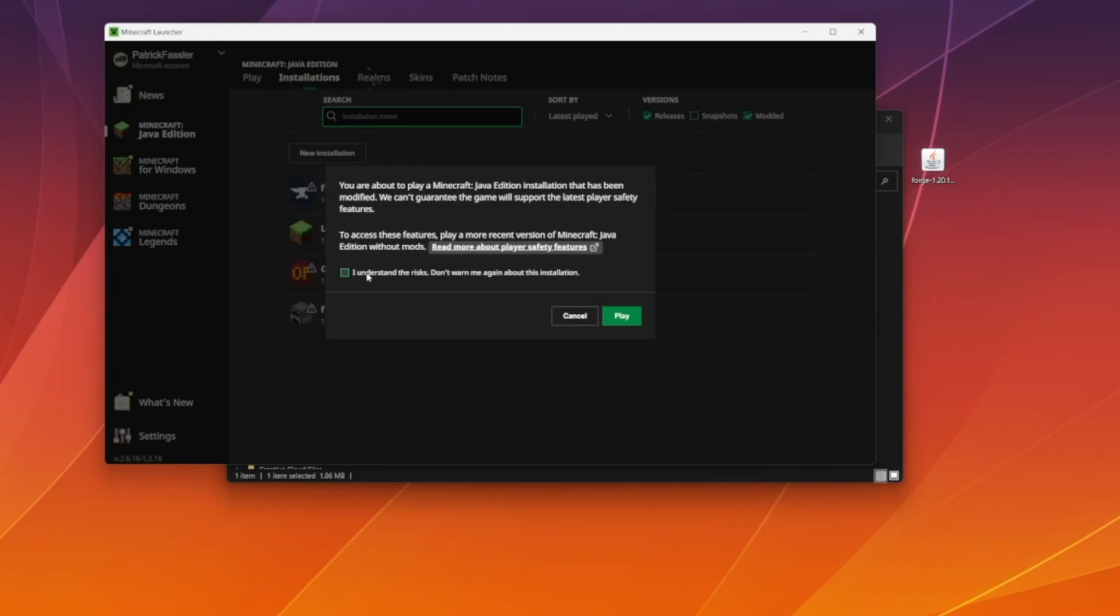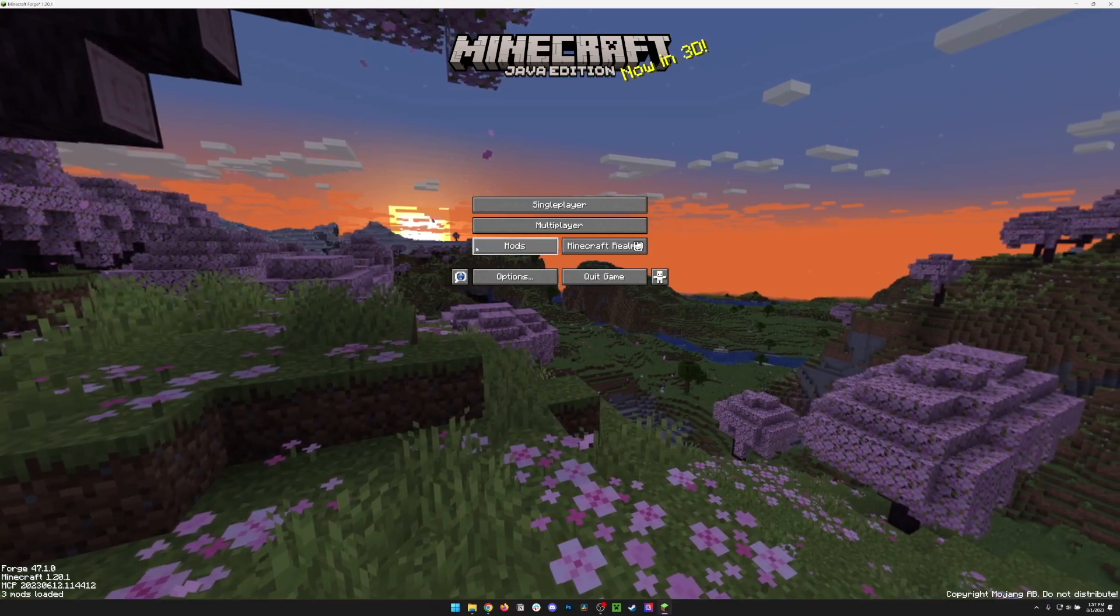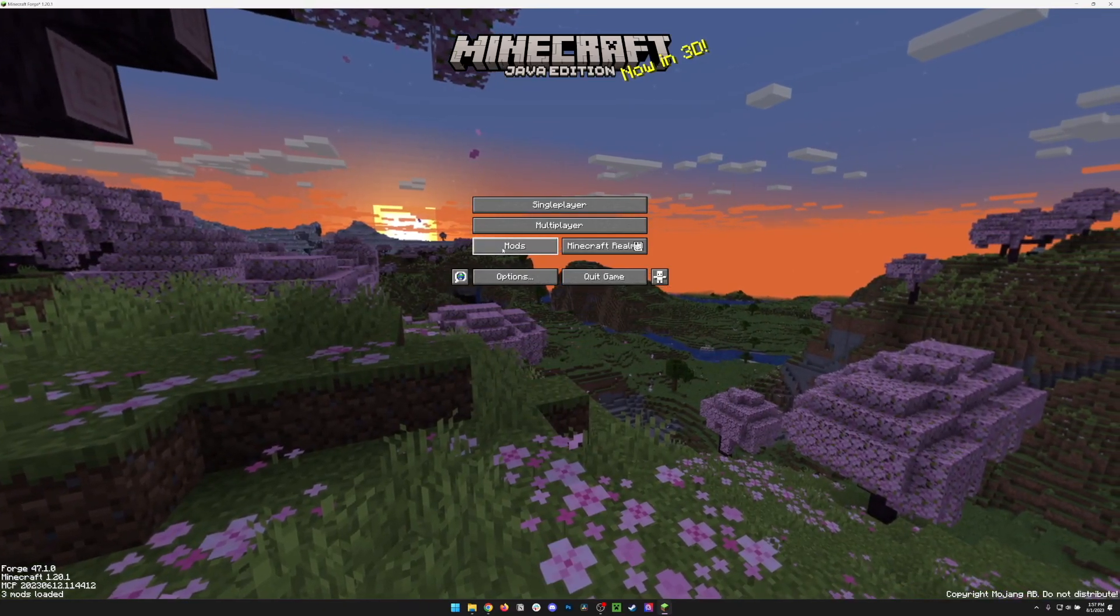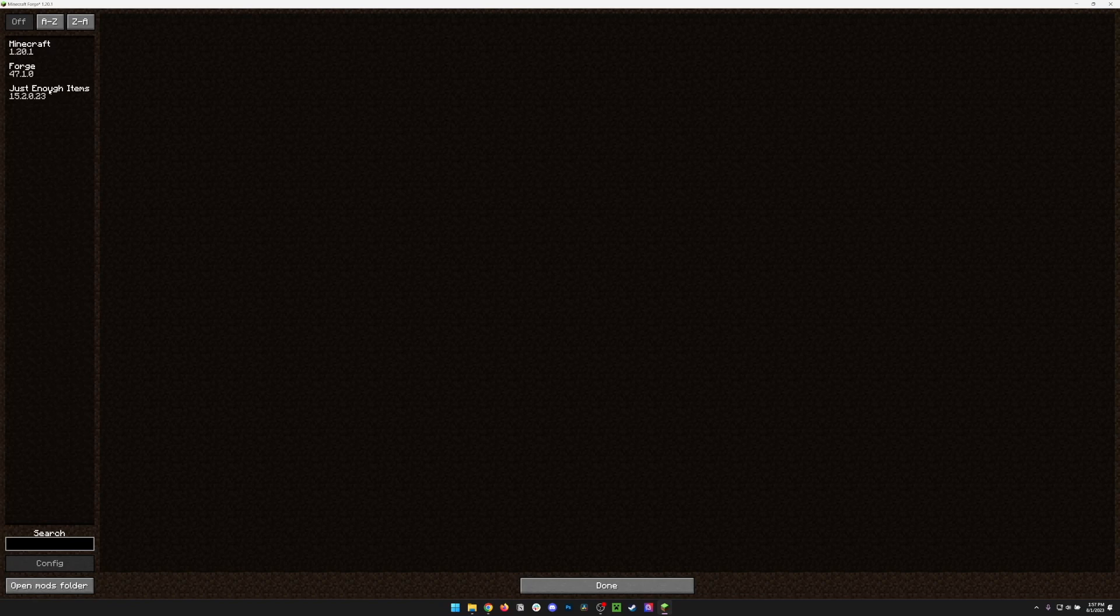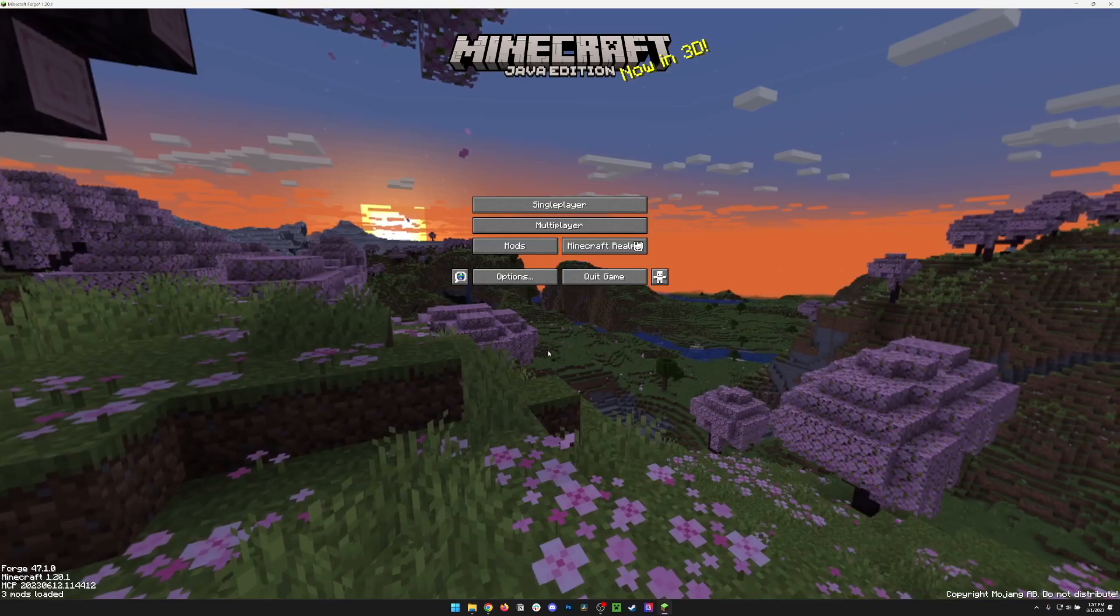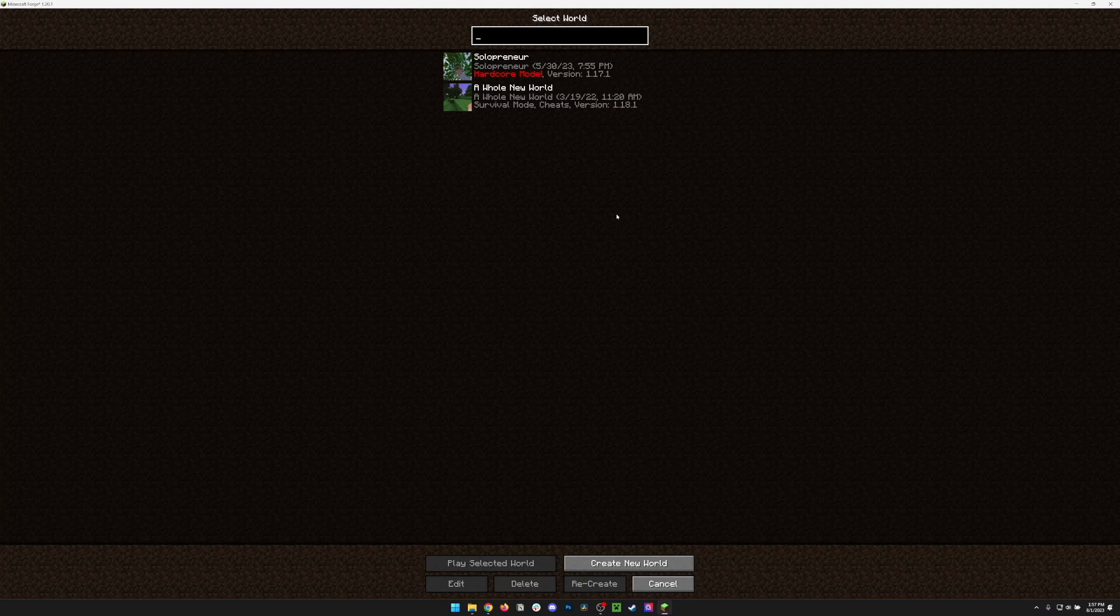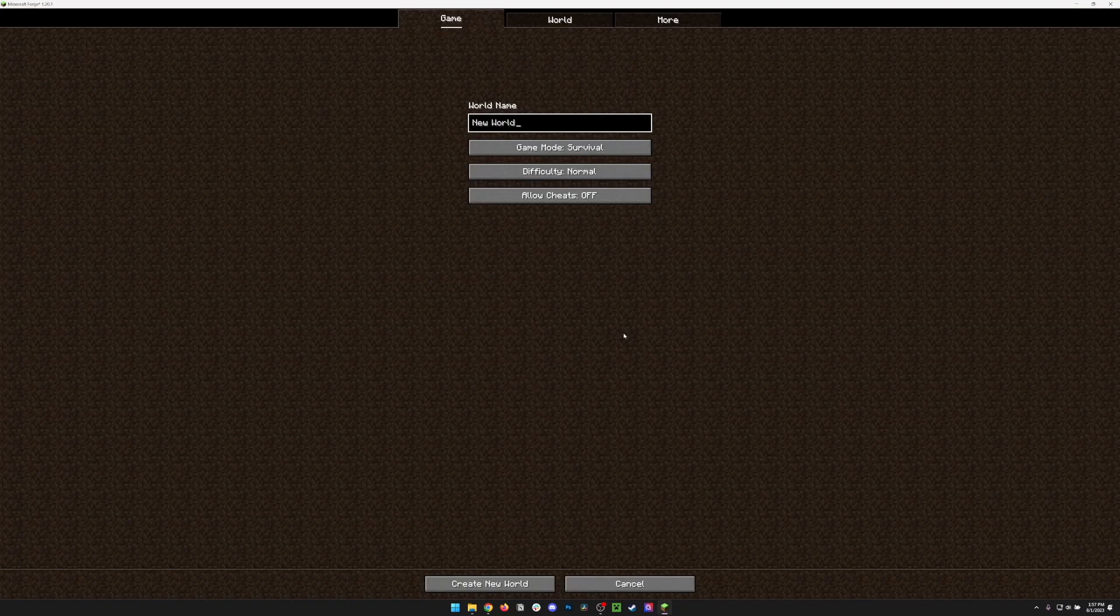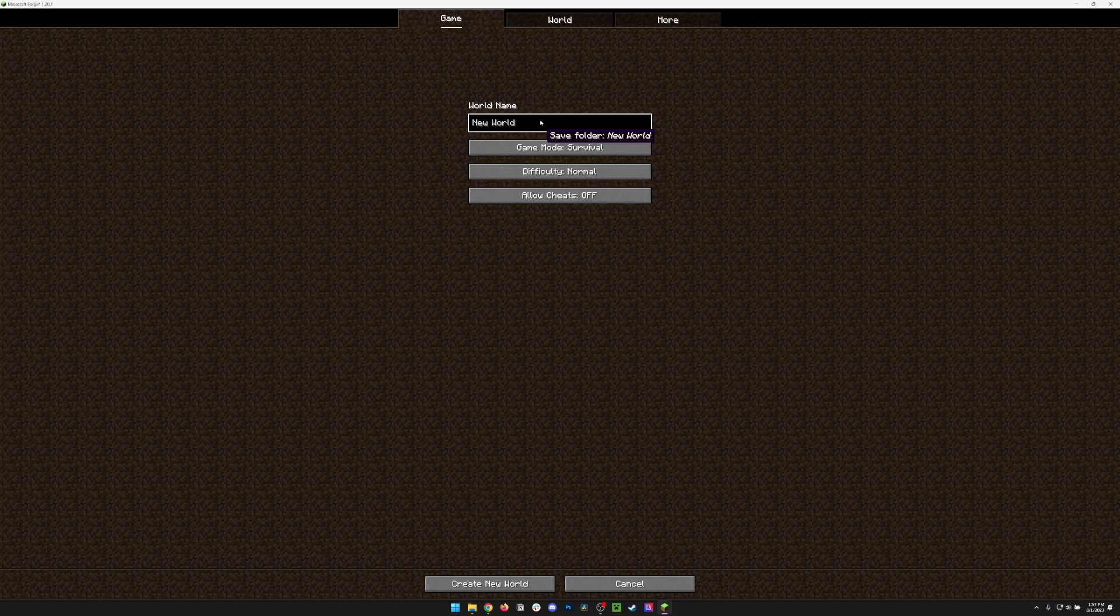I'm going to hit I understand the risks and hit Play. If you did install Forge, you can also click the Mods button right here and you should be able to see your mods installed. At any point on Forge, you can also hit Open Mods folder and it will open the folder that we dragged our mod to earlier. Let's hit Done, go back to Single Player, and from here we can create a new world. I'm just going to call this New World JEI.